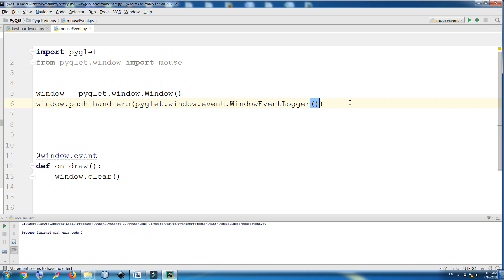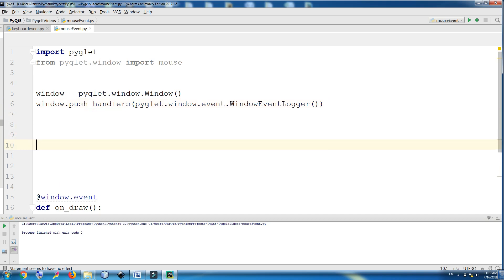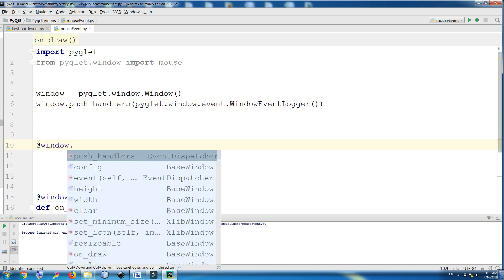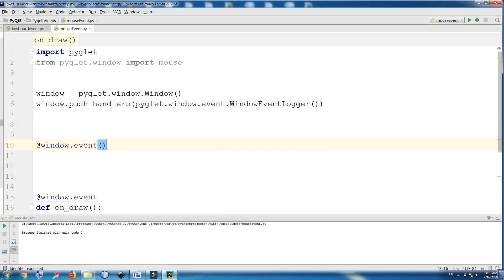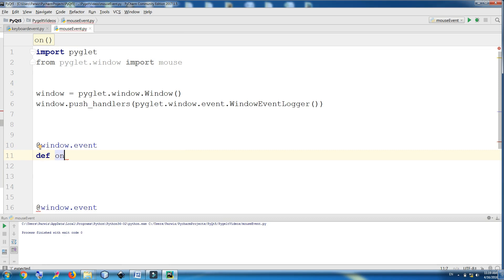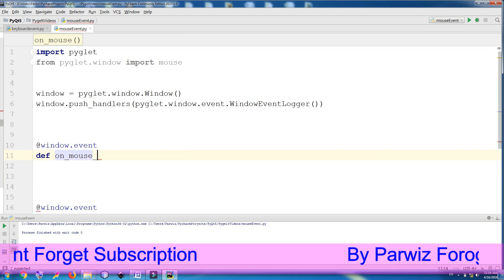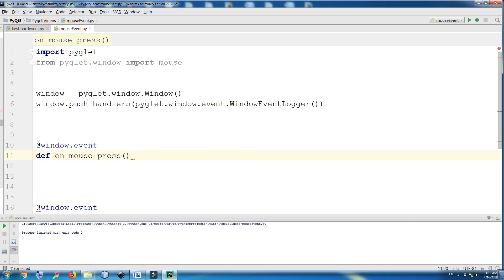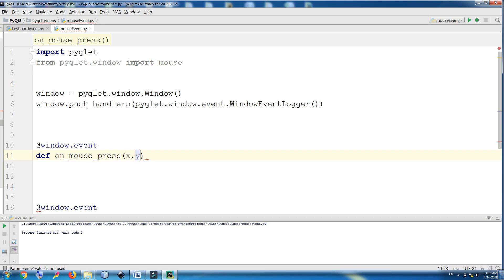And after this, you should make your mouse press event. In here at window.event, give the x y coordinates and give it a button and also give a modifier.